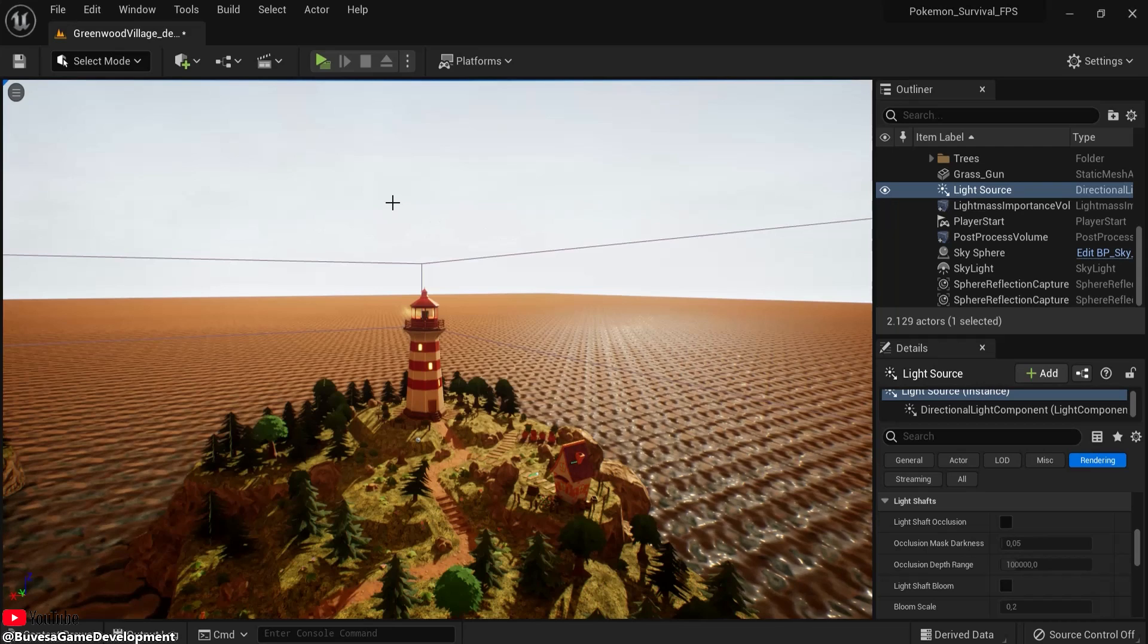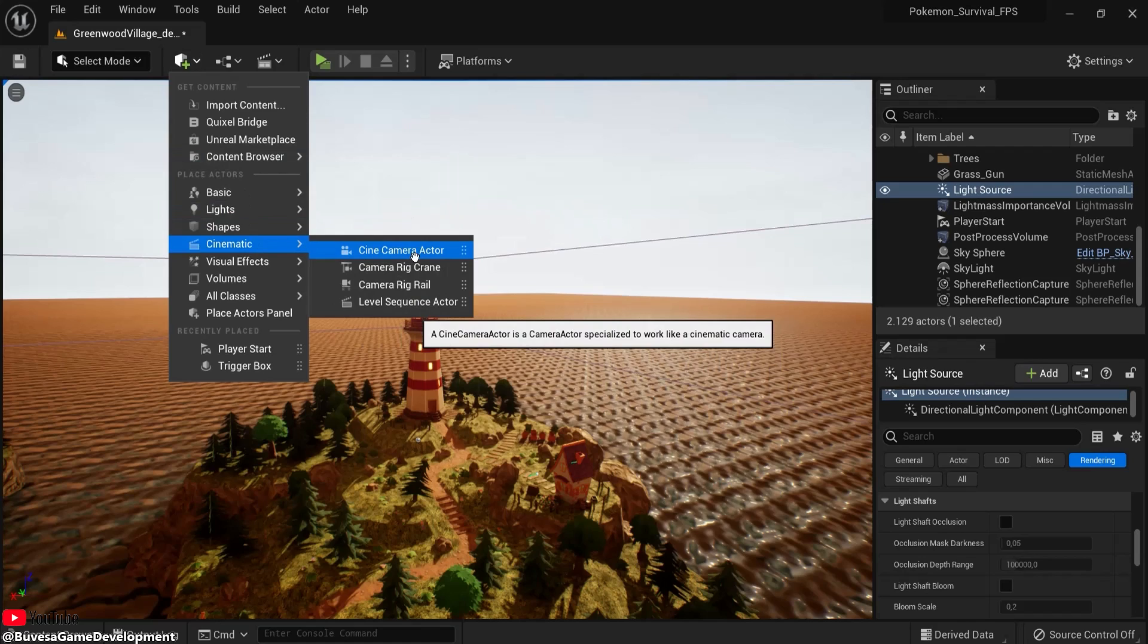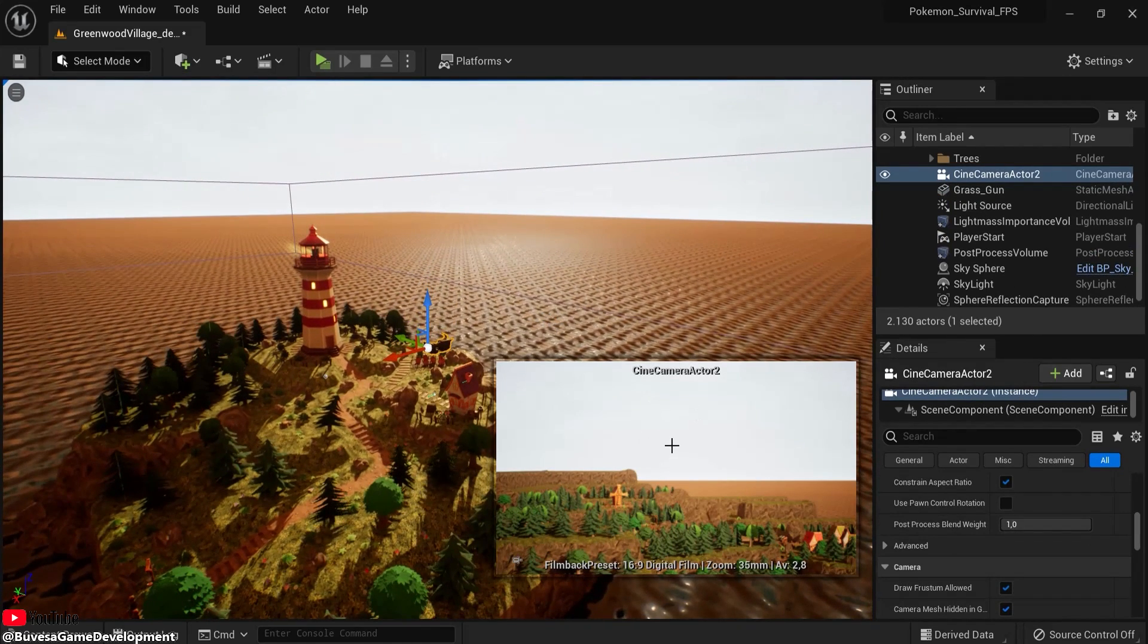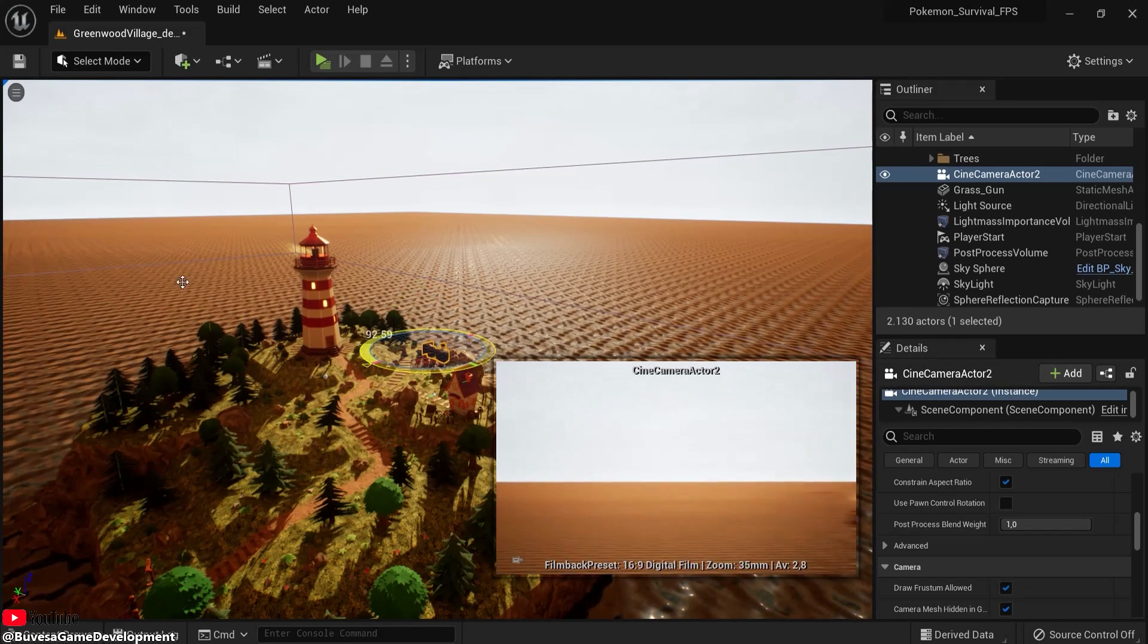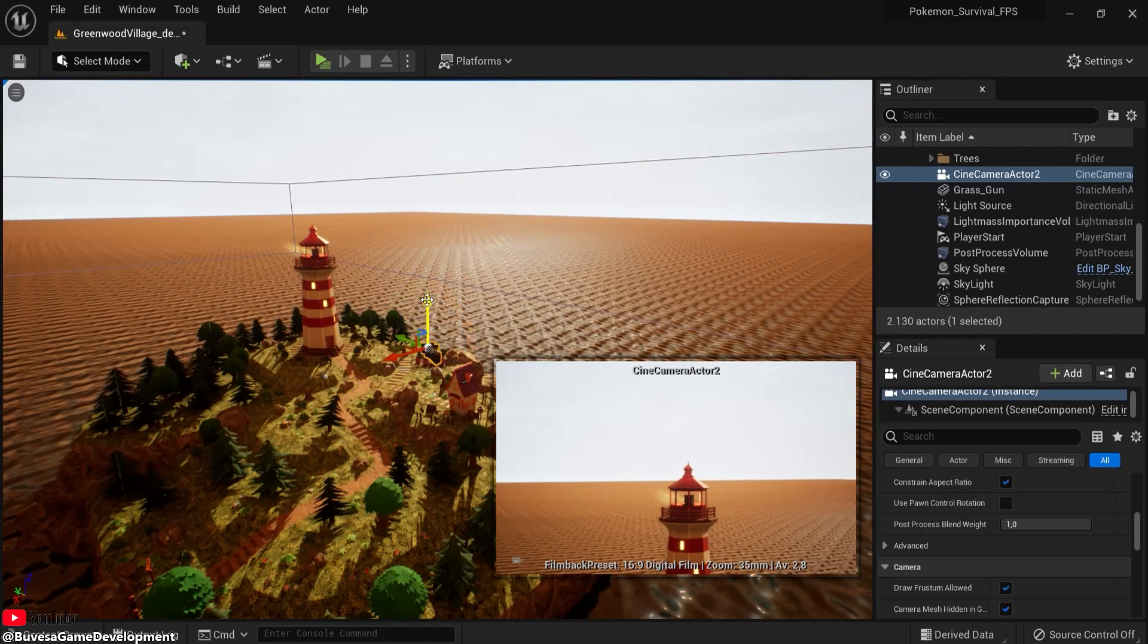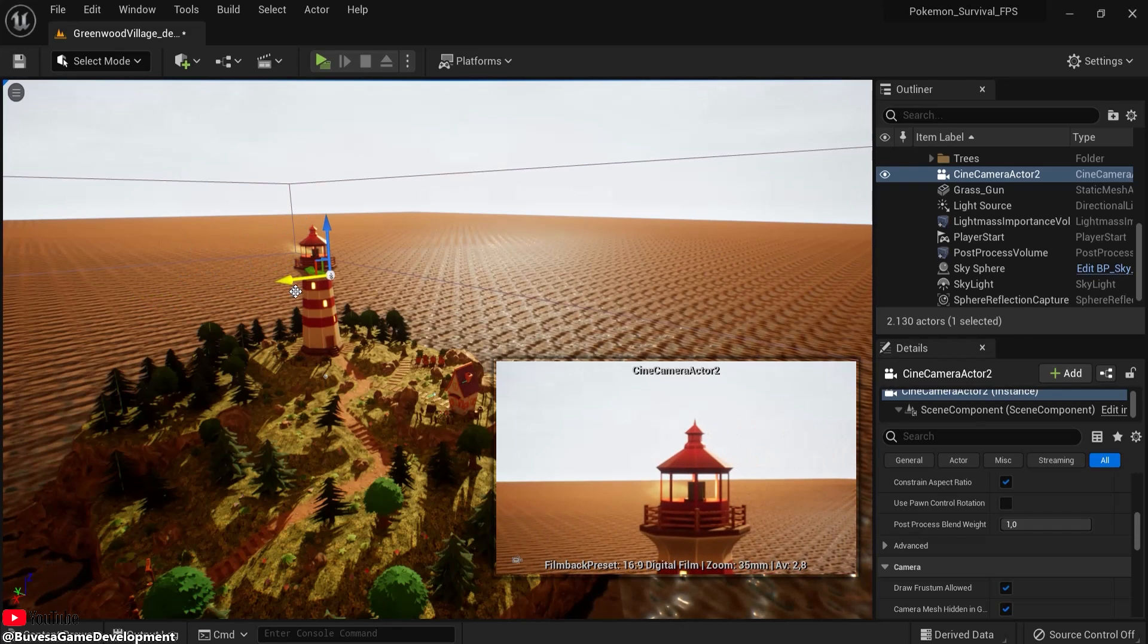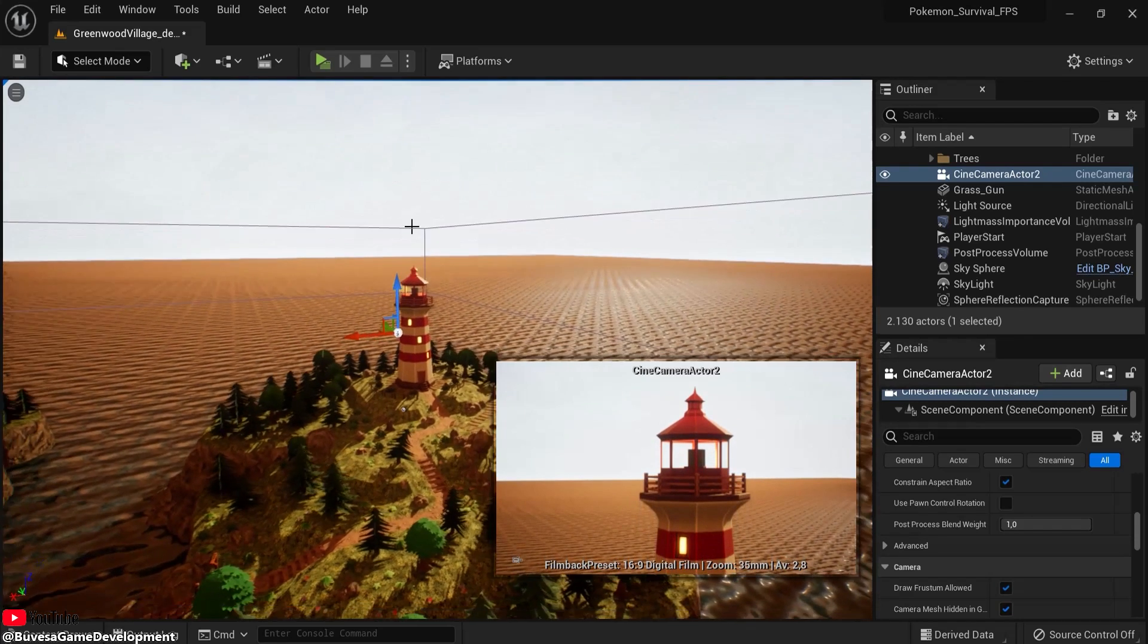To create a basic cinematic camera, click this icon, go to cinematic and hit cinematic camera actor. Now you see this one in your scene and this one shows you what the camera sees. So let's rotate this camera because I want this to be inside of the picture. Let's move it down a bit, let's move it a bit closer and move it into focus. Let's say this is our starting point or ending point for a cinematic.